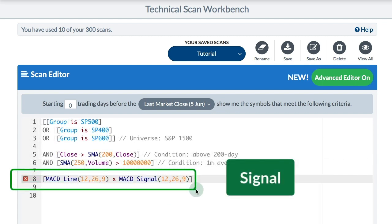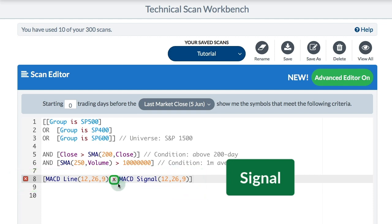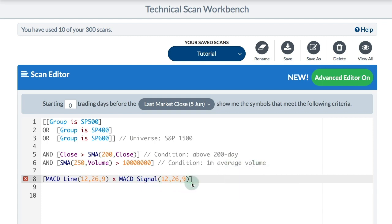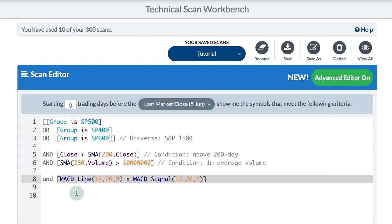For the third part of my scan I want some sort of signal, and that usually involves a crossover — that's the 'x' you see joining those two expressions. I want the MACD line to be crossing above the MACD signal line. I've closed it with brackets but I see a red box with an X. Hovering over it says 'missing clause joiner,' so I need an AND to fix that. I click and it adds an AND, and now I have no warnings or errors — the scan looks correct.